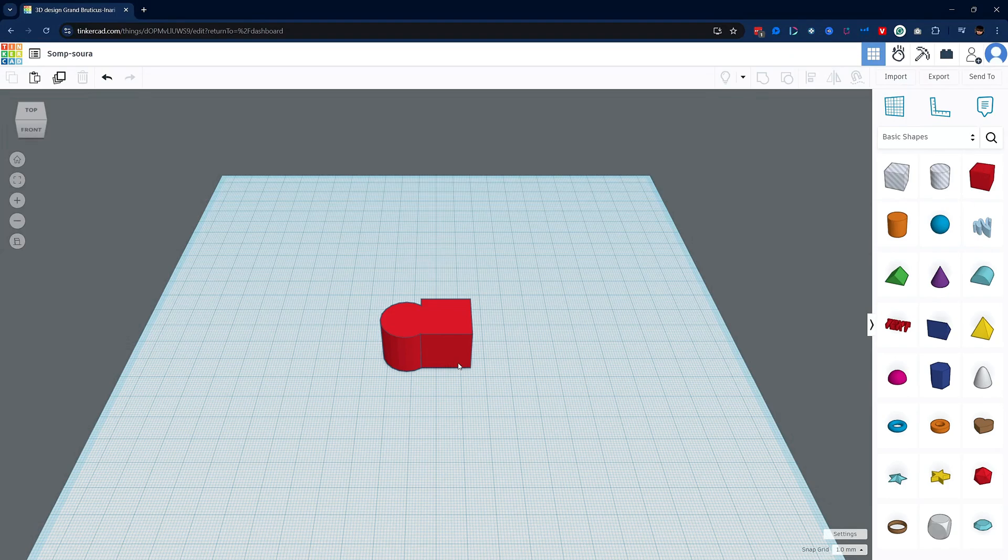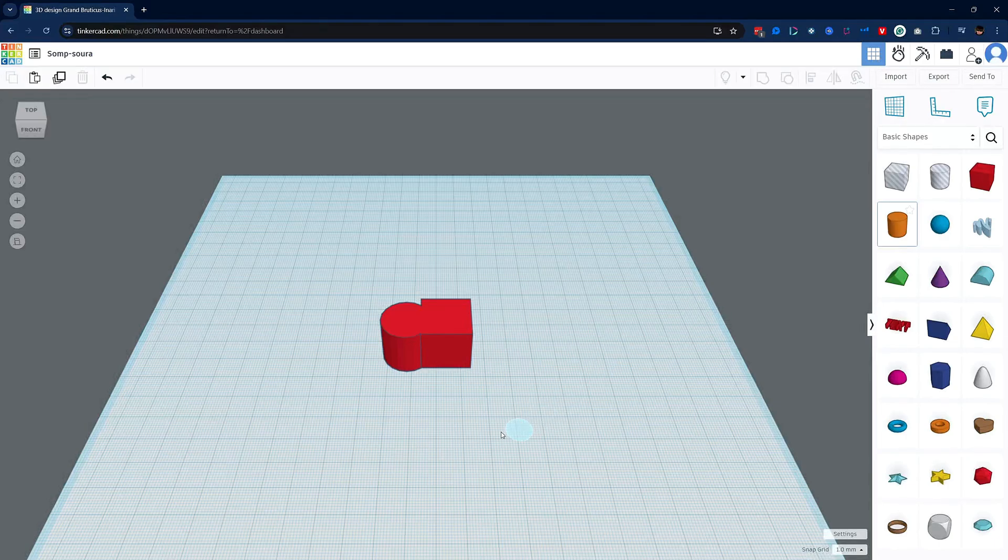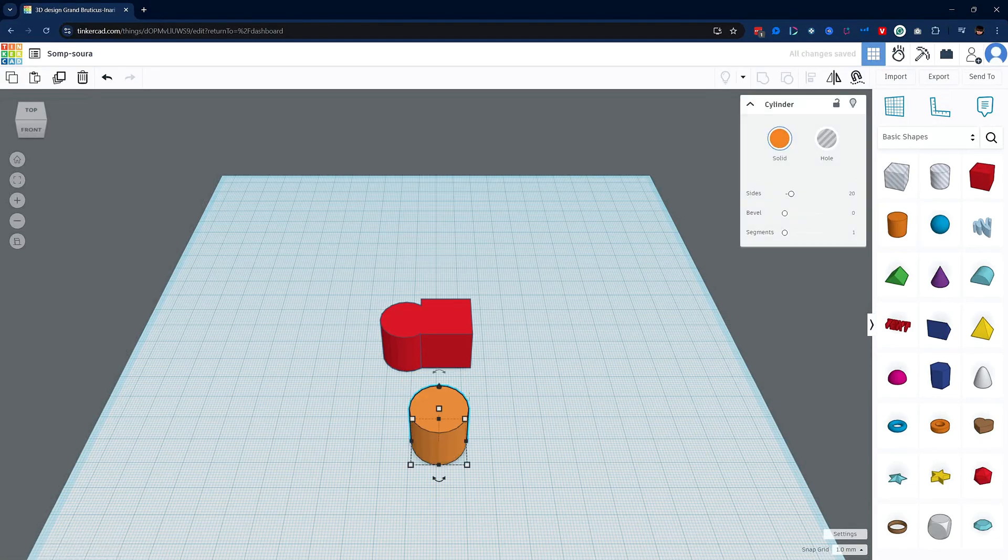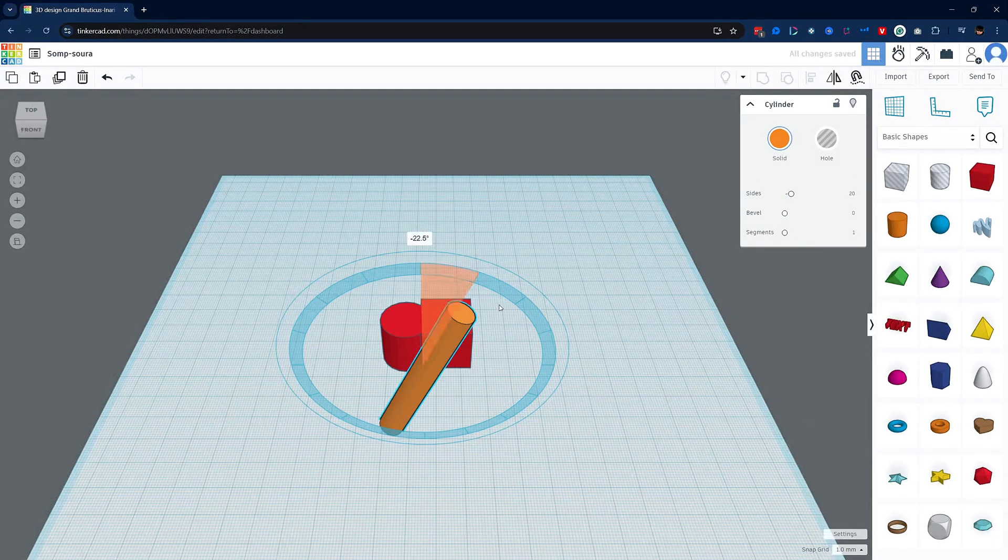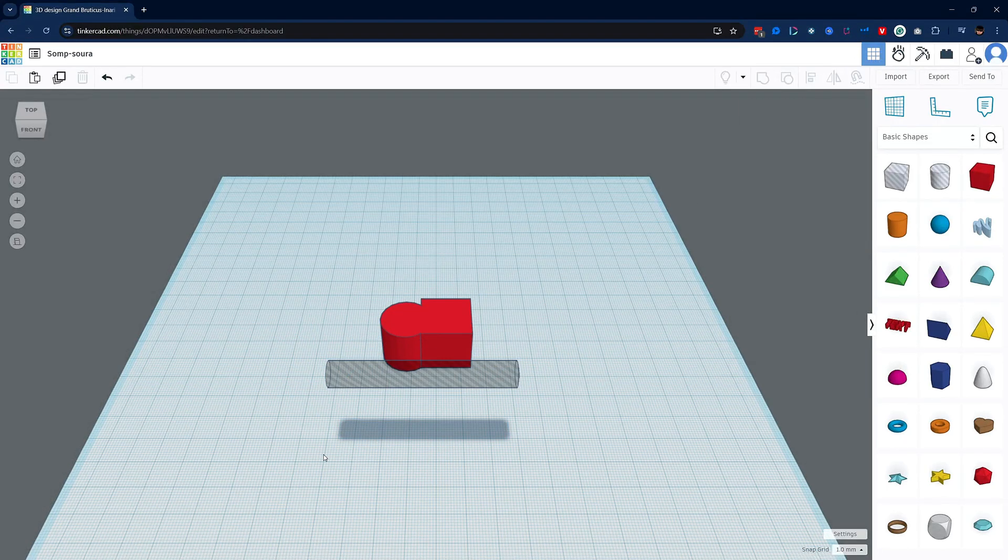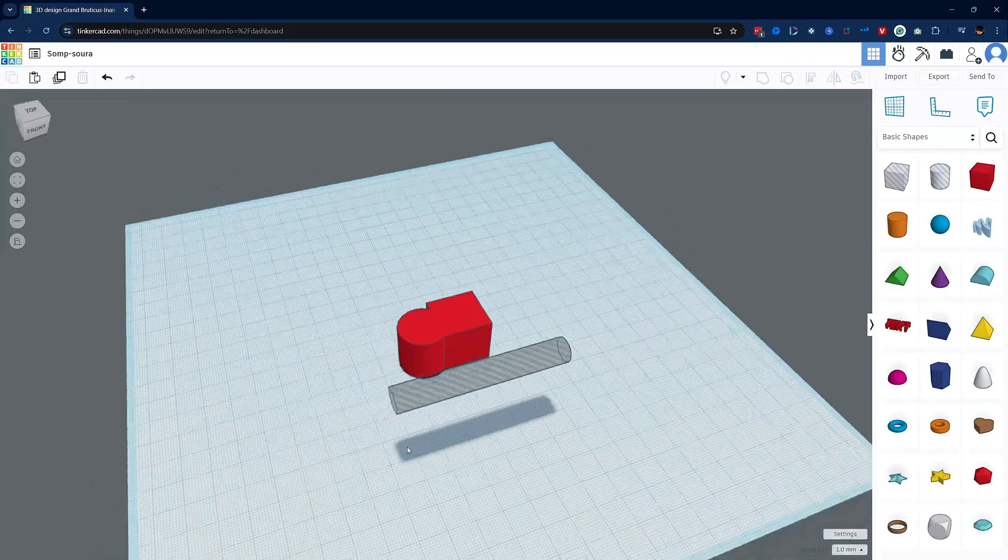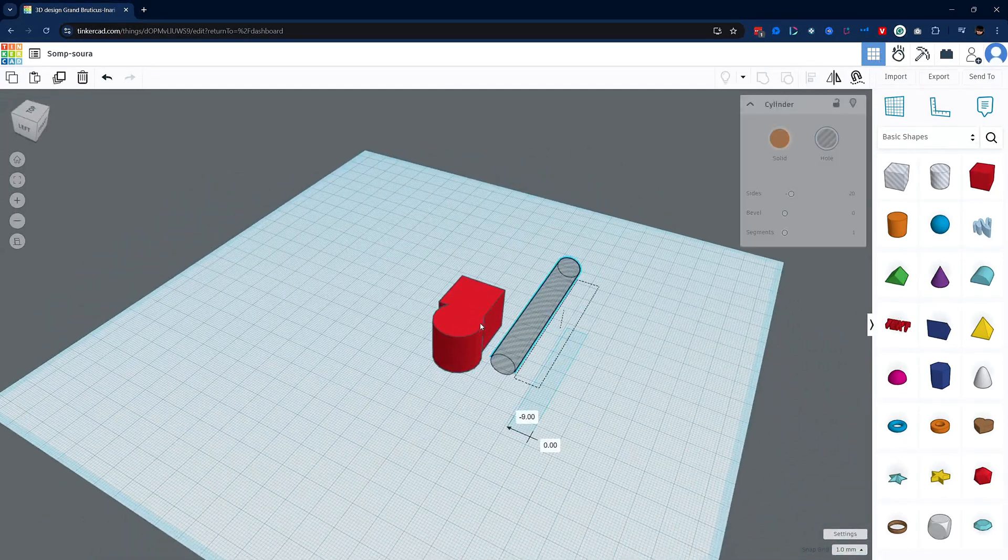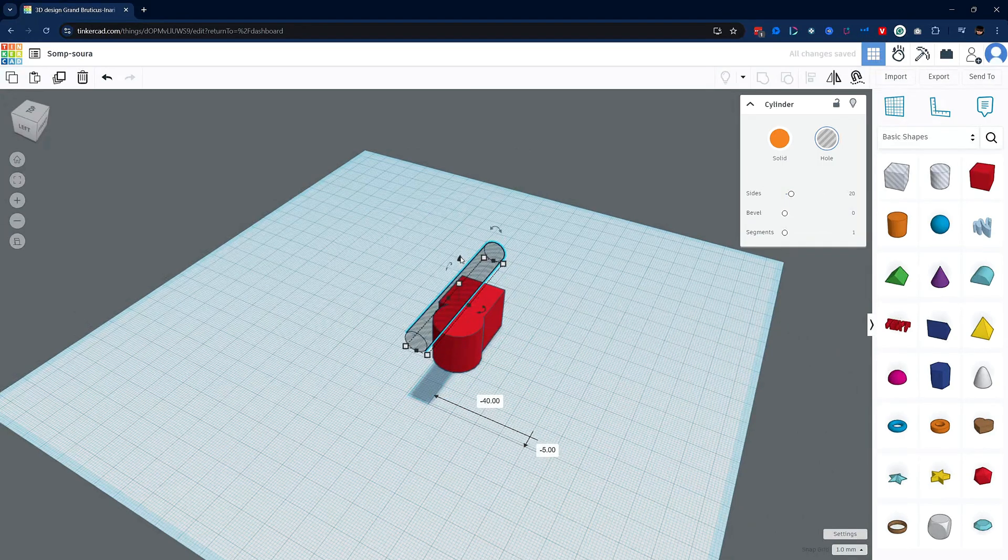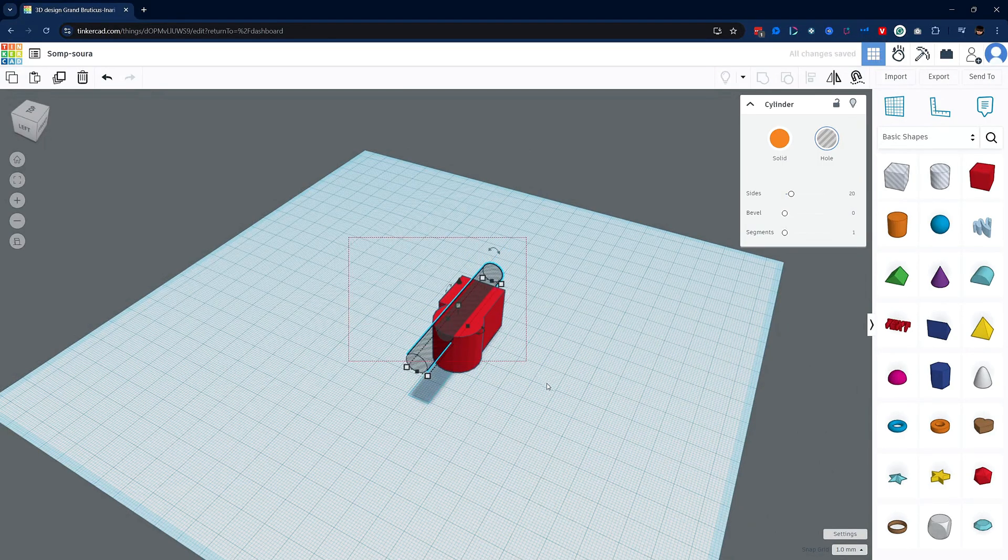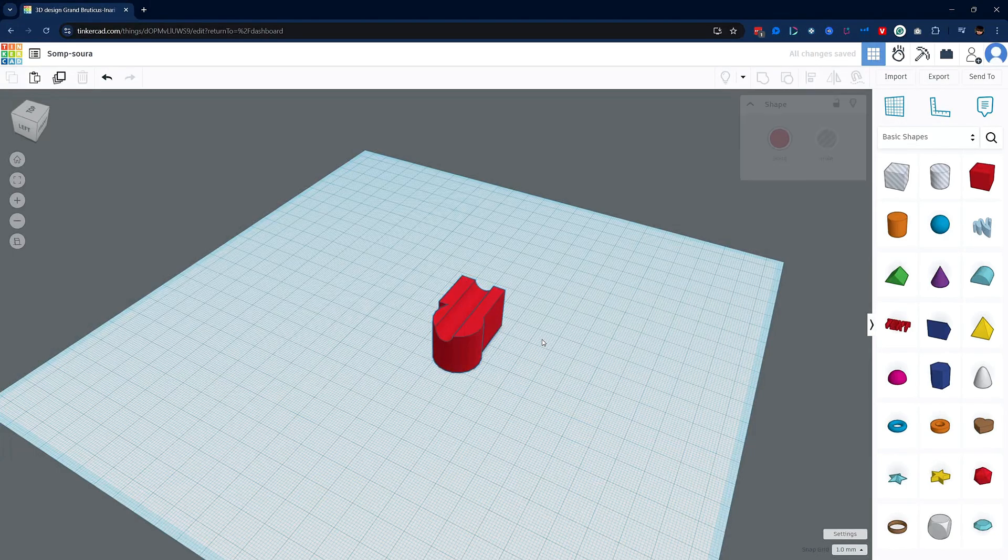Let's take this one step further and cut a hole into both of them. I'm going to bring in another cylinder, resize it and rotate it and turn it into a hole object. Now I'll position the object so that it's going through both objects. Once that's done I'll select all three objects and hit the group button. Immediately you'll see the hole object disappear and cut a hole into our complex shape.